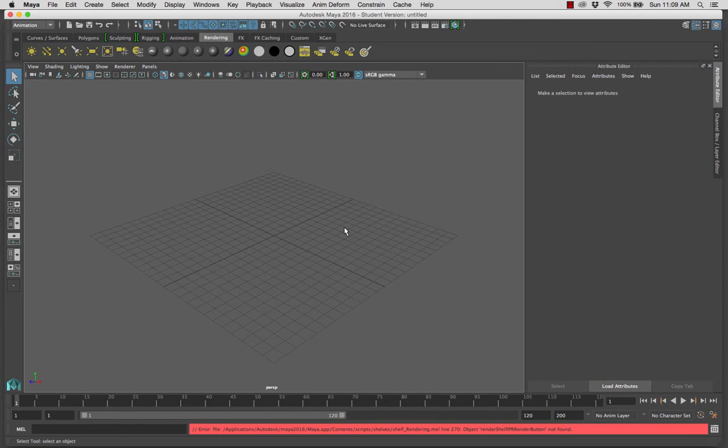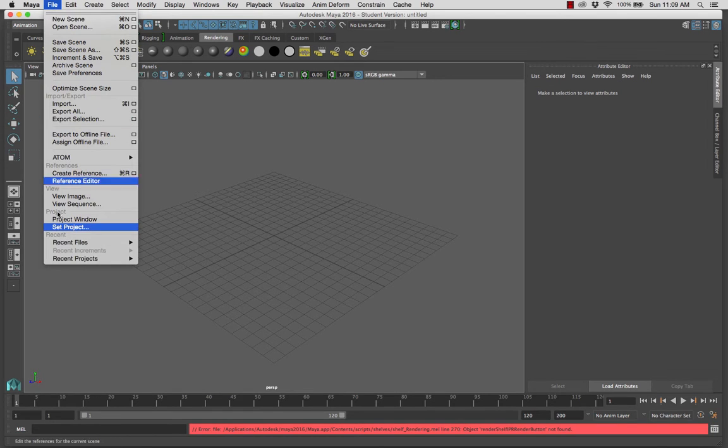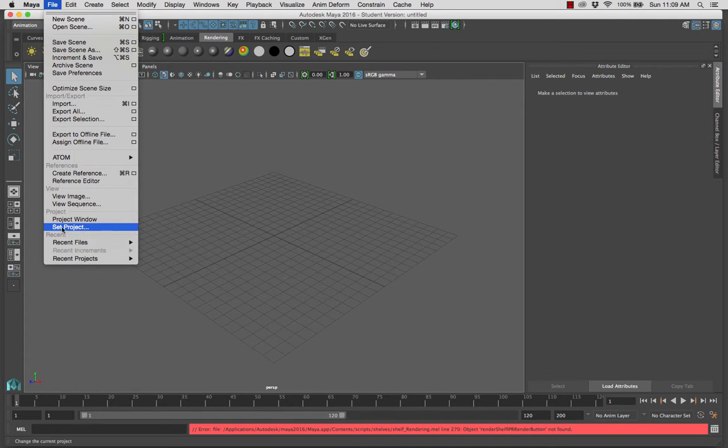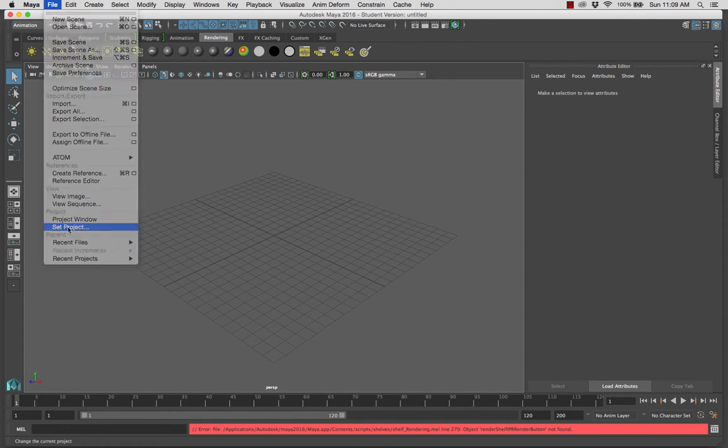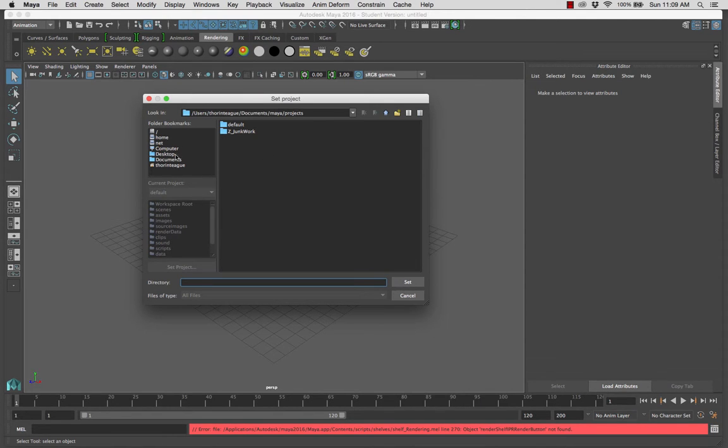When you are continuing to work on a previously defined project, you need only to click file, set project. Please do not create a new project folder every time you open Maya. You create that new project folder only when you're starting a fresh project. By and large, you're going to click file, set project.